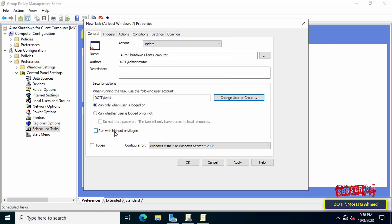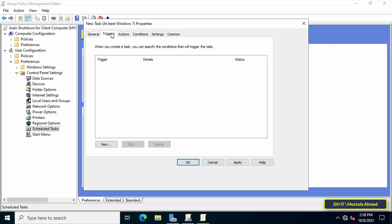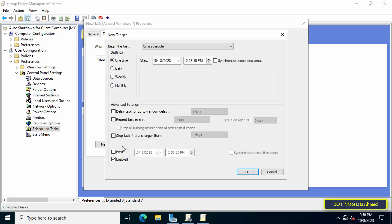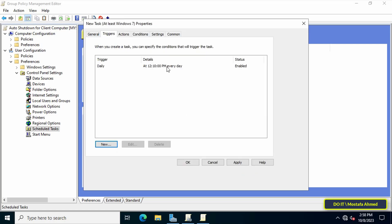After that, open the Triggers tab and from there click on the new button. In this step, specify the time you want to shut down the client's computers. Here I will choose daily and then specify the appropriate time. After that, click on the OK button.